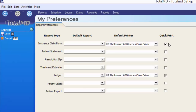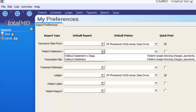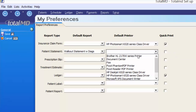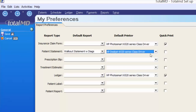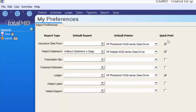You can also set reports to Quick Print, which removes the Print Preview option. For example, you may want to use a specific patient statement every time you click Print Statement. Instead of choosing from options each time, you can set one as the default — such as Walkout Statement with Diagnosis Codes — and default it to print to a specific printer. You can mark it as a Quick Print item. When finished, click Save Changes from the options menu.